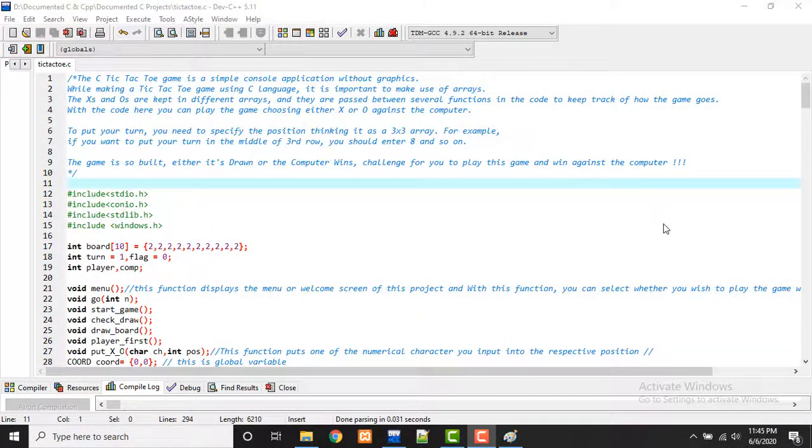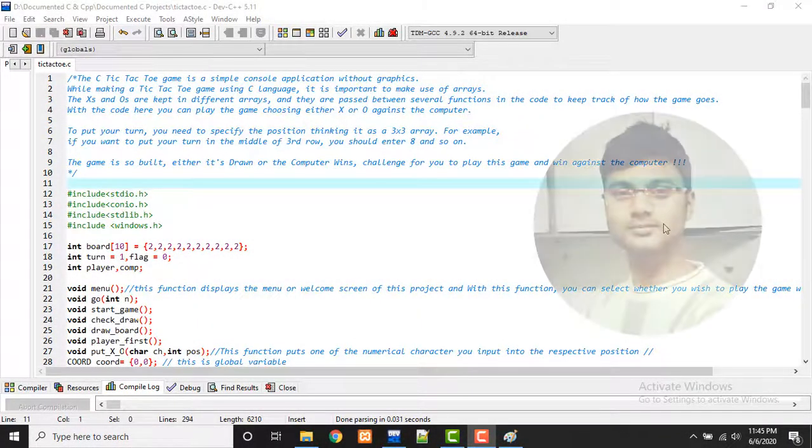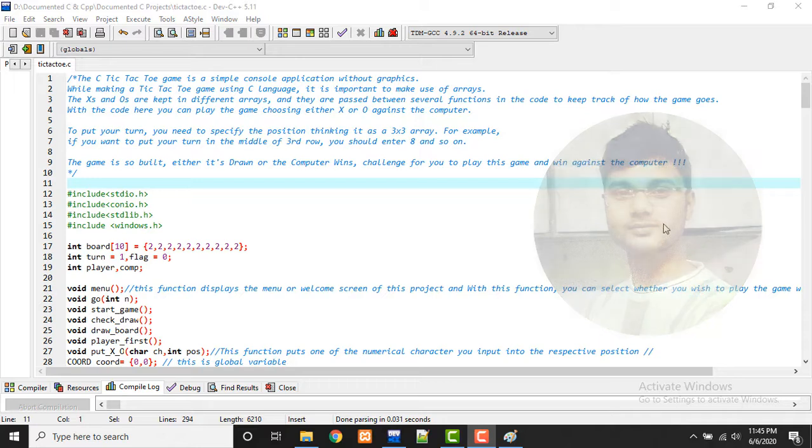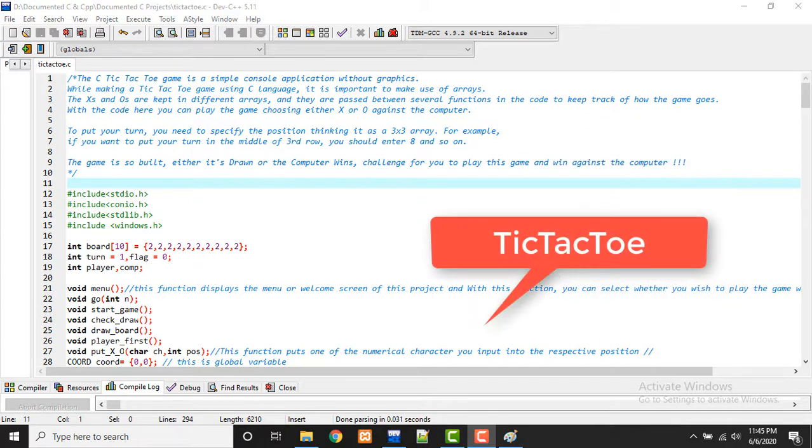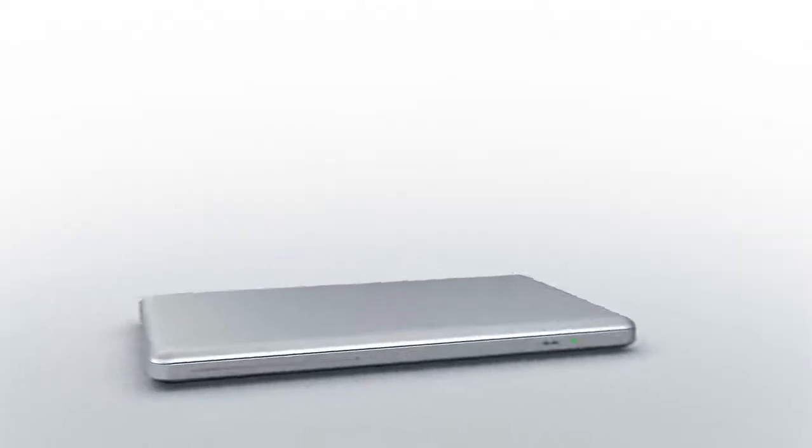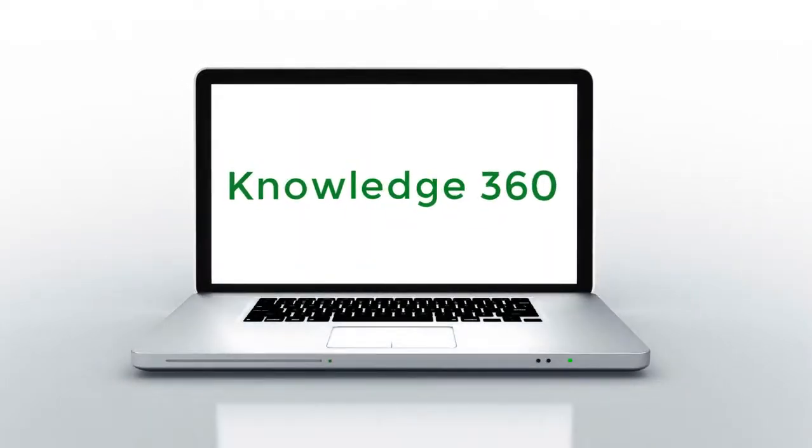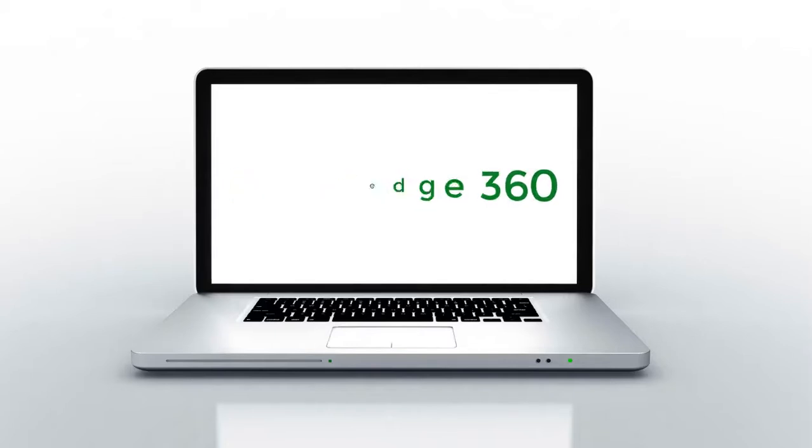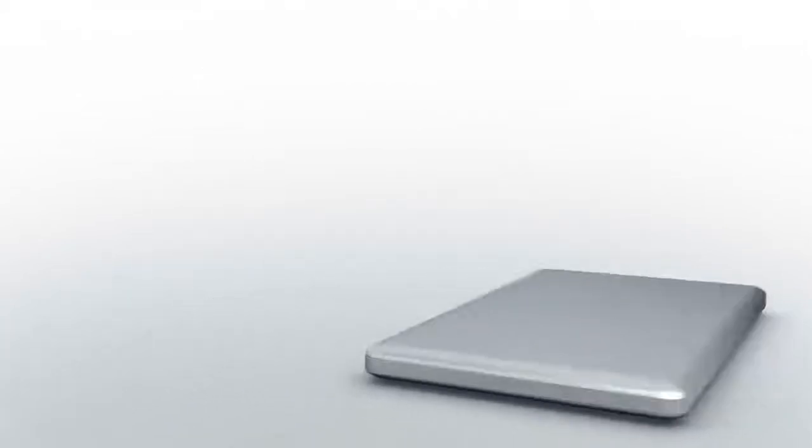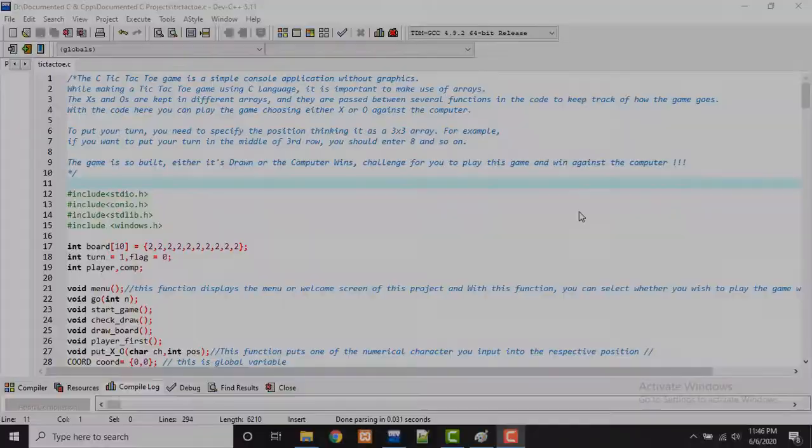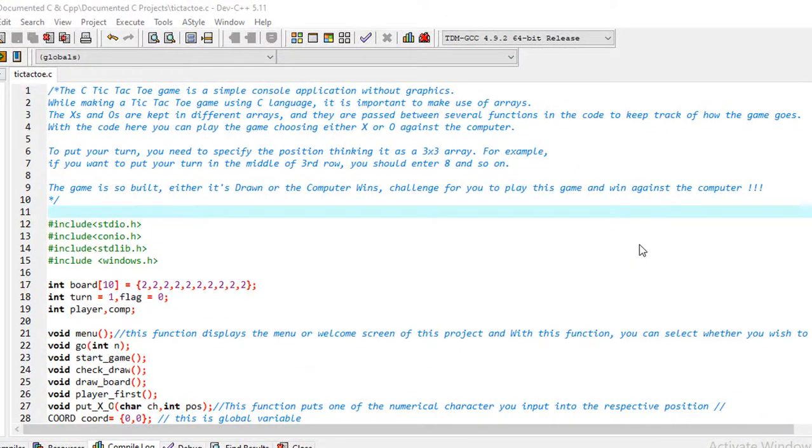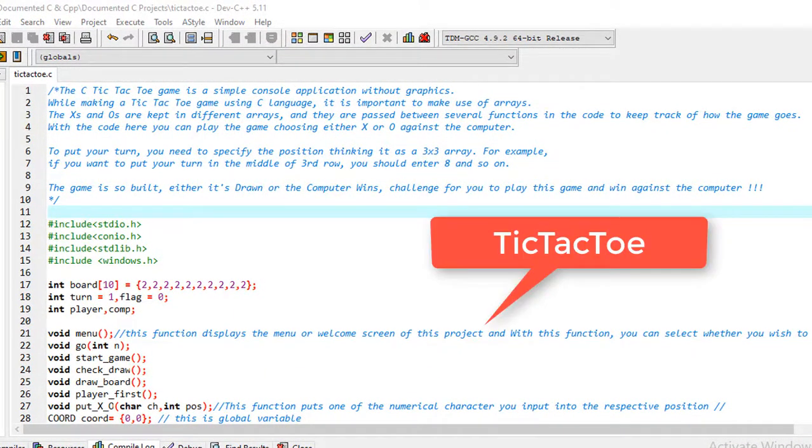Hello guys, welcome to my channel. I'm Akram and you're watching Knowledge 360. In this video I'll show you how to create a simple tic-tac-toe game in C language, as you must have heard about the famous tic-tac-toe game.